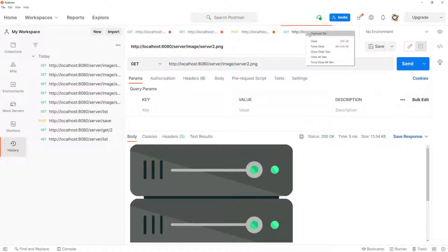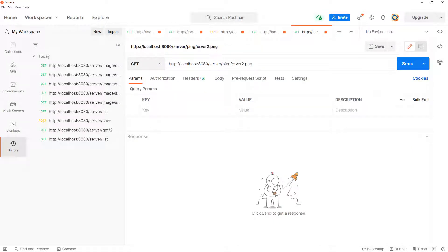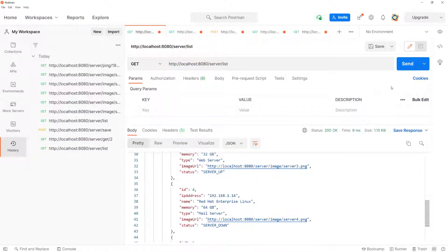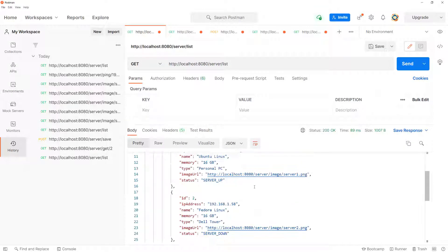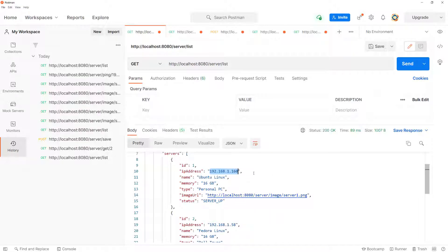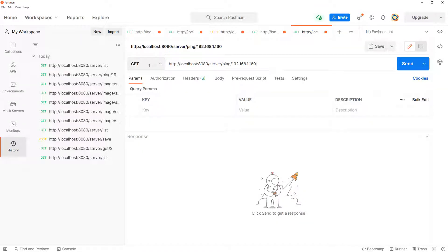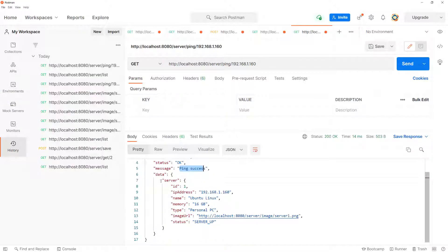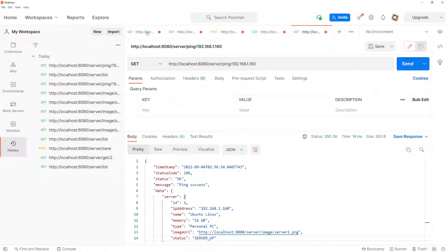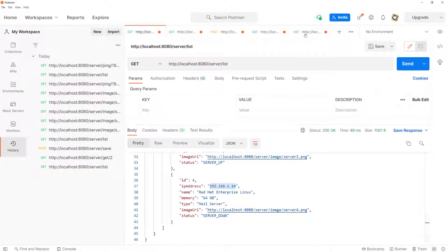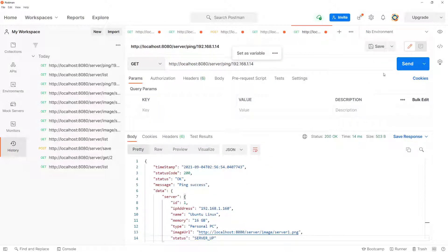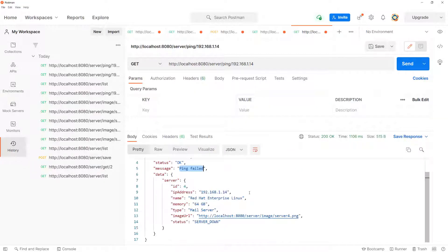Now let's test the ping endpoint. I'll duplicate the tab, go to /ping, and pass in an IP address from the list. I think one of them is an actual server on my network, so I'll try that one — the method is GET. Sending it: ping success, and the server status is returned as UP. Even if the status was previously DOWN, a successful ping updates it to UP. Testing a non-existent IP gives us ping fail with a status of SERVER DOWN. Everything is working properly.